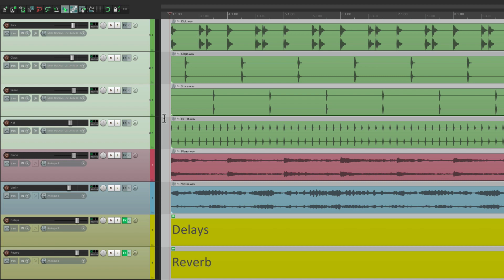There's a few different types of soloing in Reaper. By default, this is called solo in place. So if we solo a track, we're going to hear it based on its routing. For instance, if we created a bus to send these tracks to, if we soloed them, it's also going to send to that bus, even if we don't solo the bus.